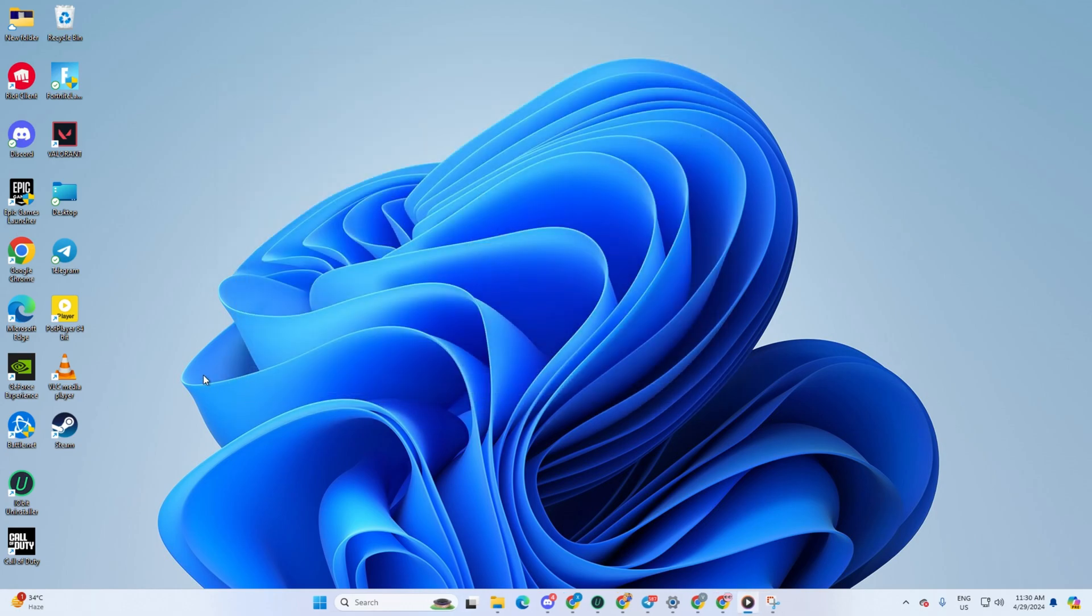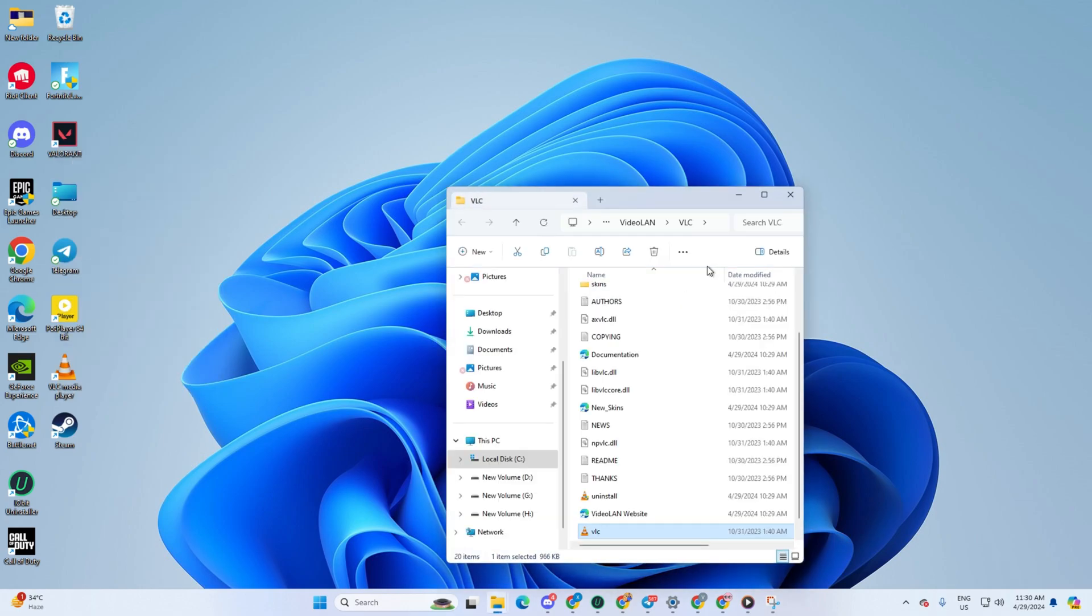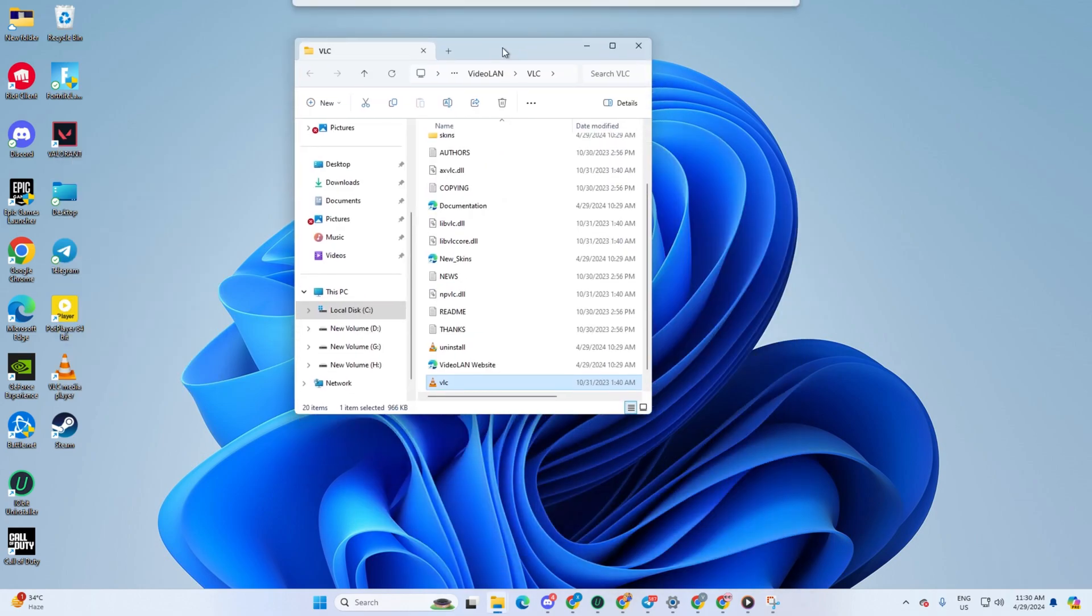First things first, locate the VLC Media Player shortcut on your desktop, then give it a right click and choose Open File Location from the menu that pops up.